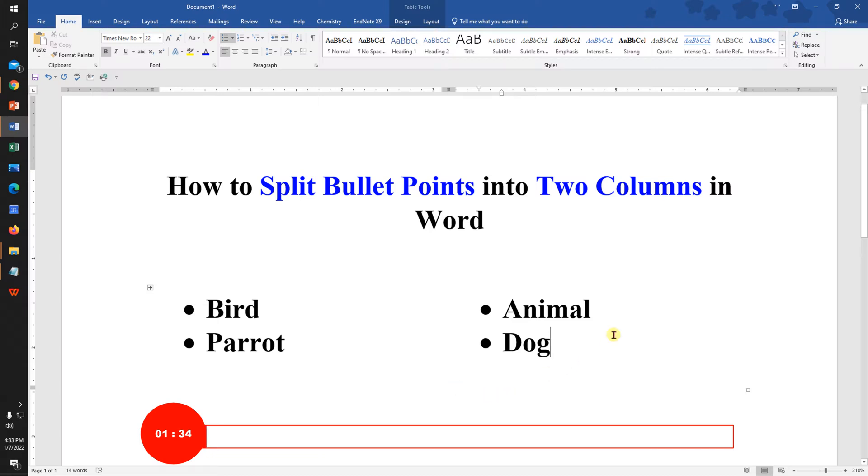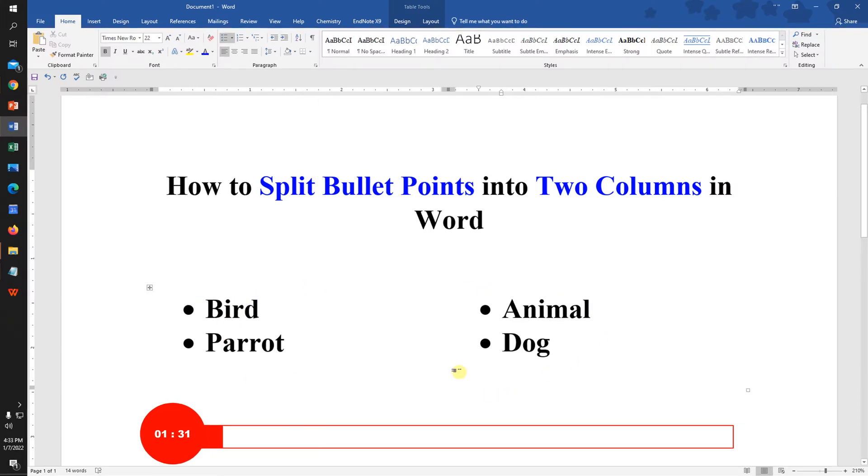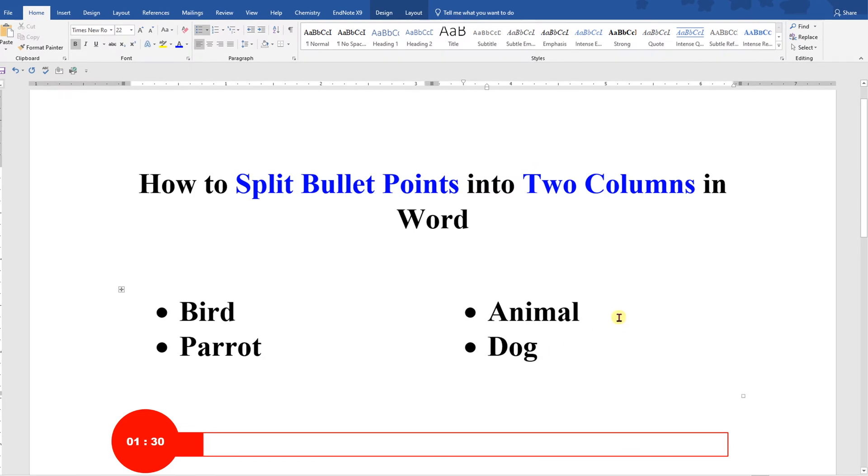In this video I will show you how to split bullet points into two columns in Word document like this. It's very easy, let's get started.